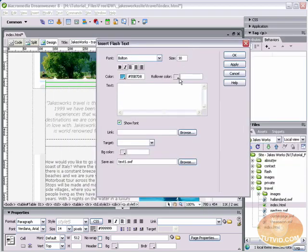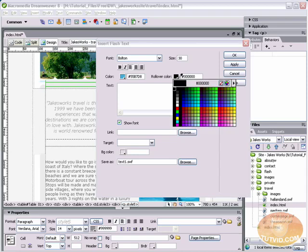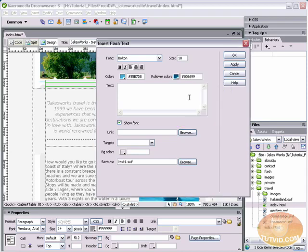You could also give this a rollover color. I'm not going to use this as a button, so I don't really need to give it a rollover color. You can still give a rollover color if you want. We can give this a nice desaturated blue color. In here, you type your text. I'm just going to type the words, our message.